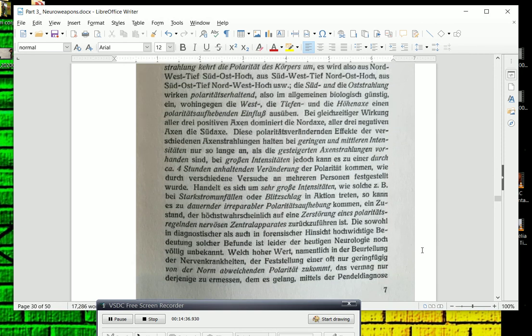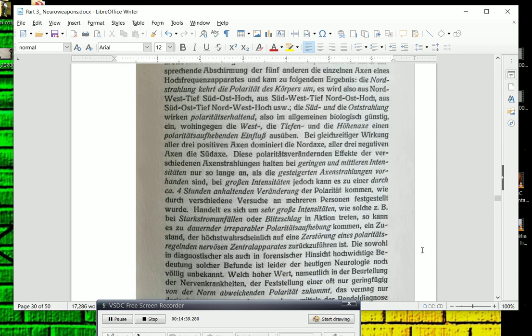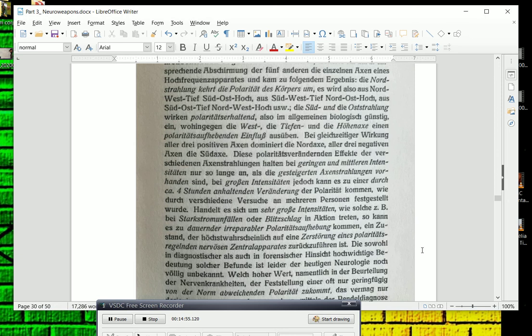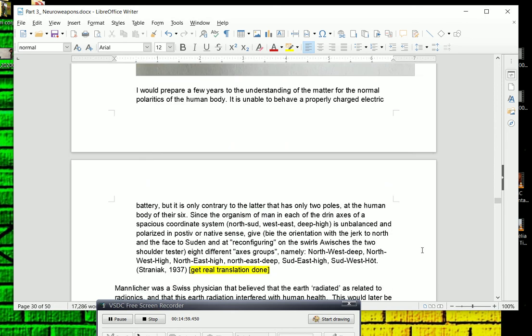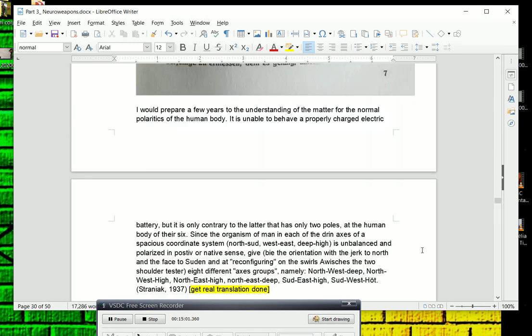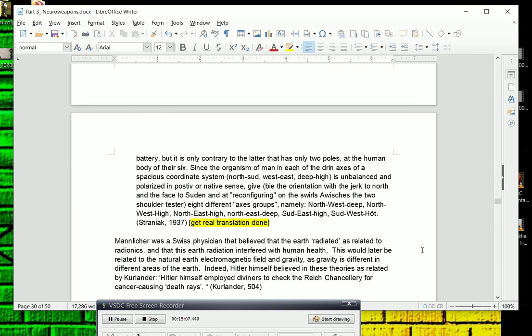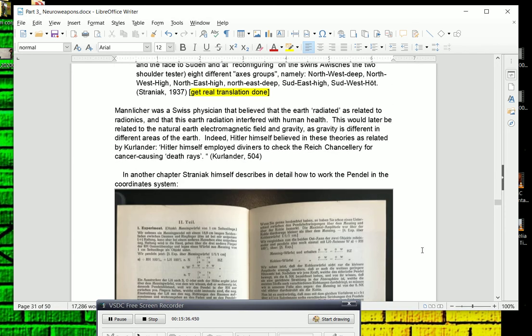One of the things that, basically the difference between a human body that he believed and a regular dipole is that the human body is not a dipole, but has six polarities that run northwest and south, east, southwest, all these different directions. But I'm going to skip over this a little bit here. But since the organism of man in each of these six axes of a spacious coordinate system - north, south, west, east, and deep to high - is unbalanced and polarized in positive or negative senses, the orientation with the jerk to the north and the face to the south and that reconfiguring. So basically, there are eight different axes groups, according to him.